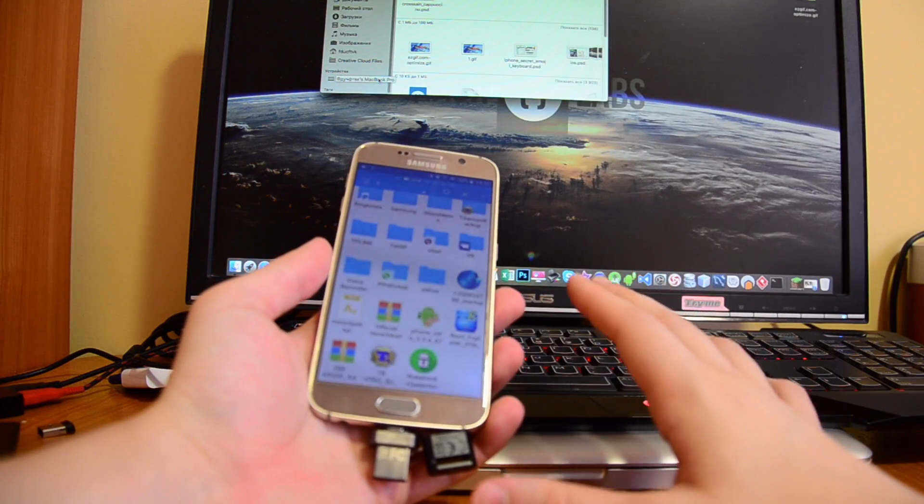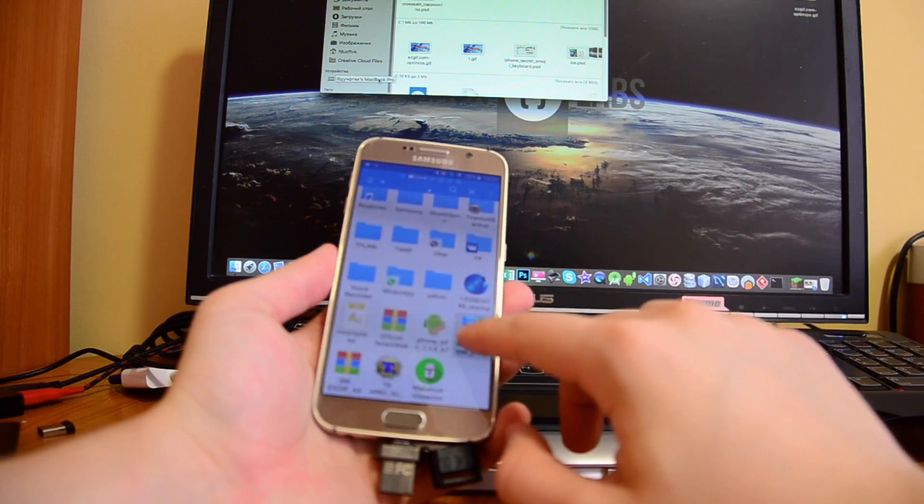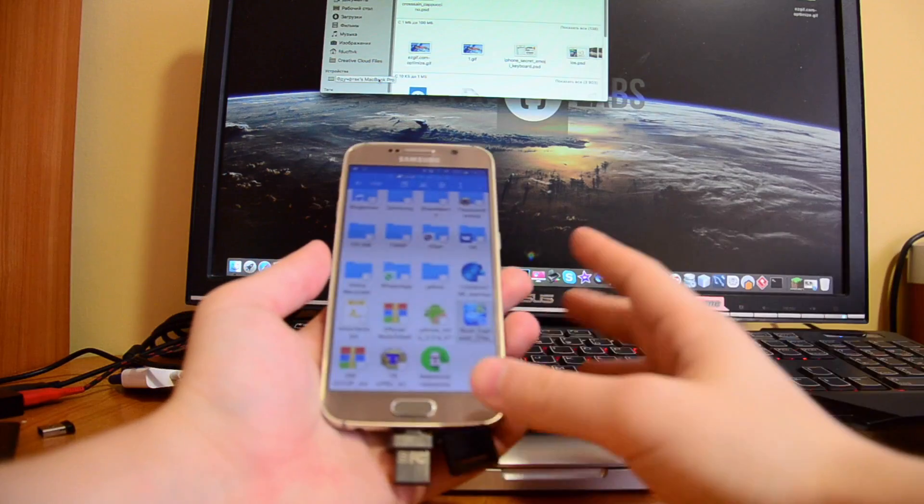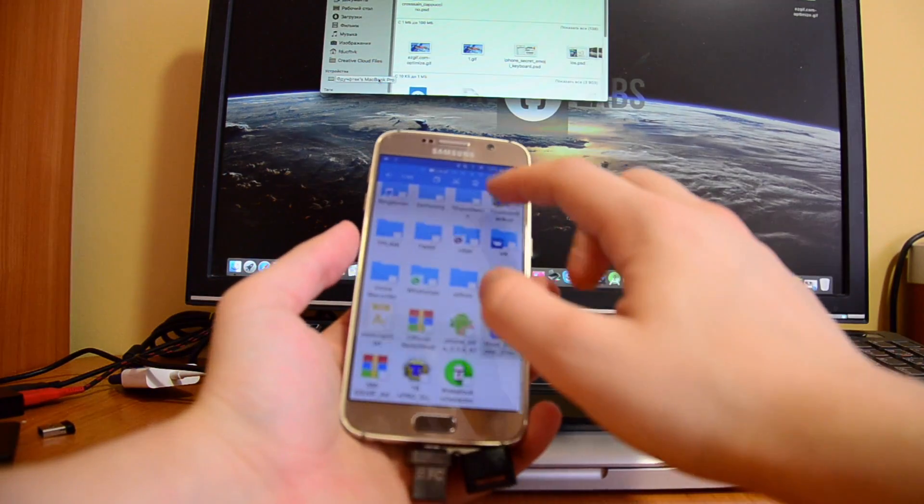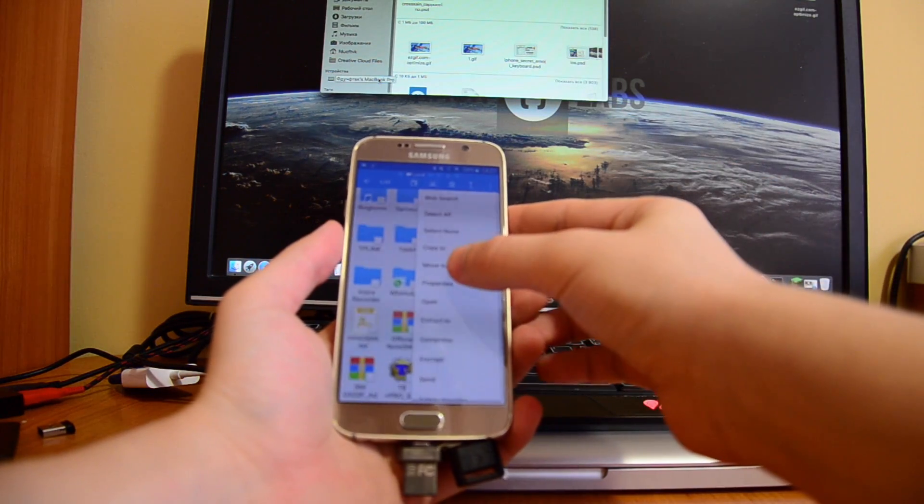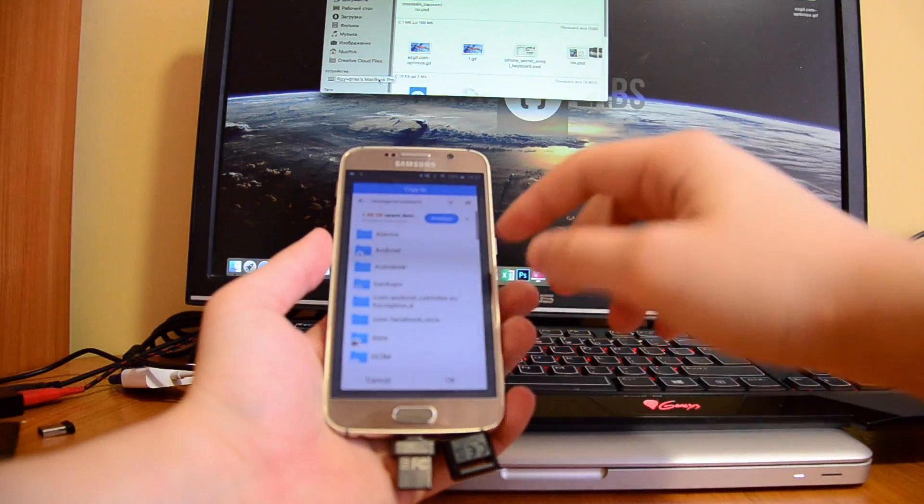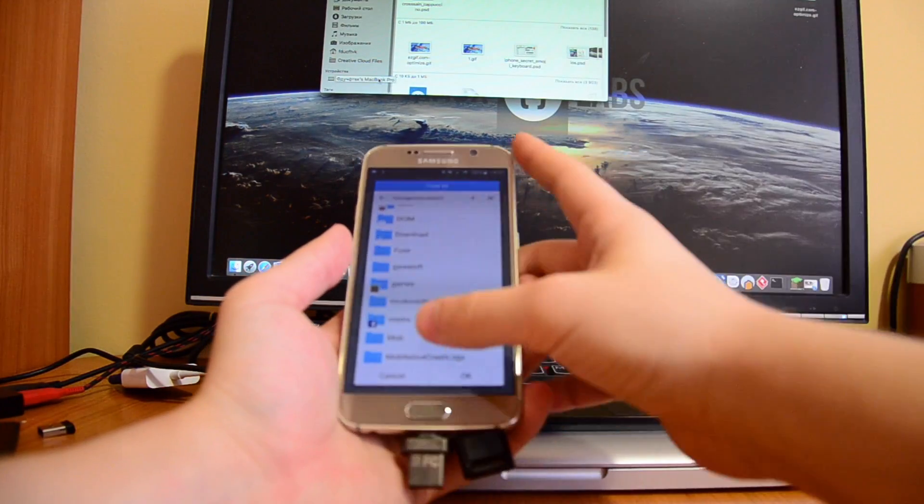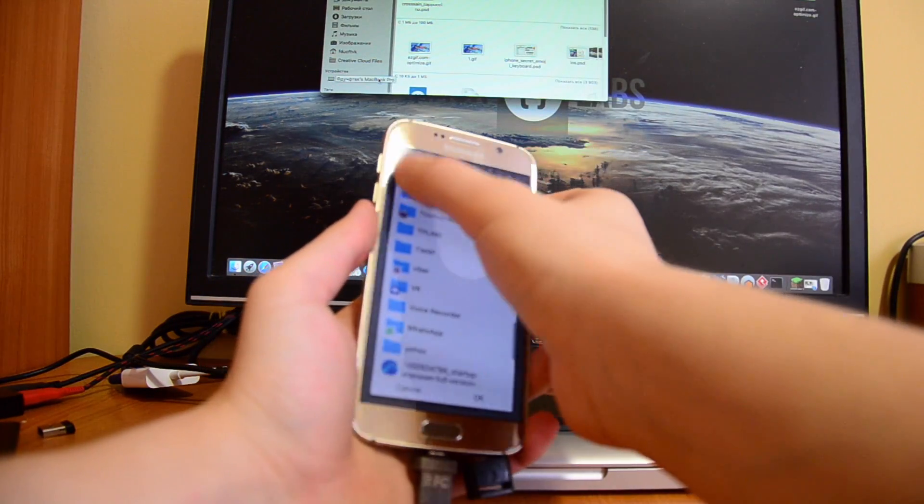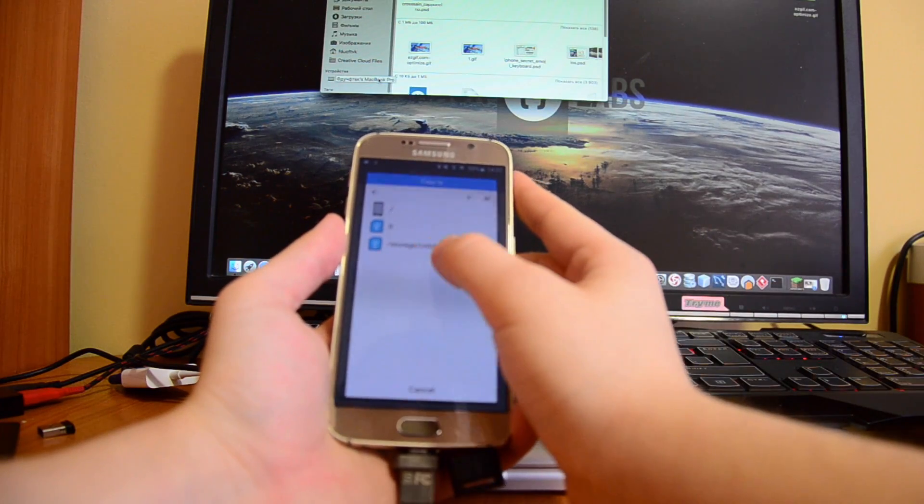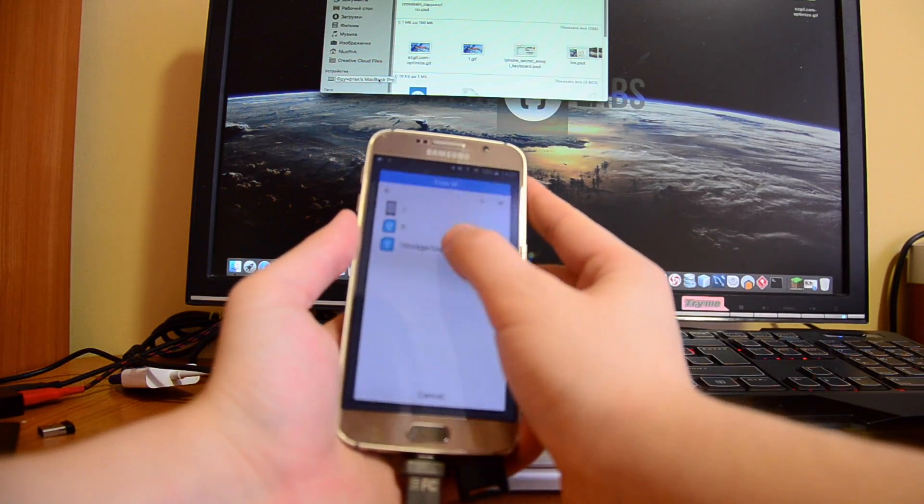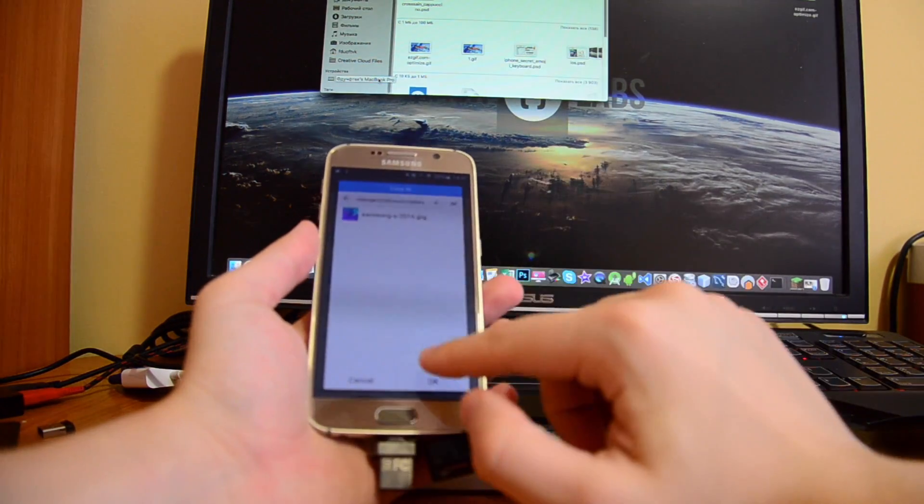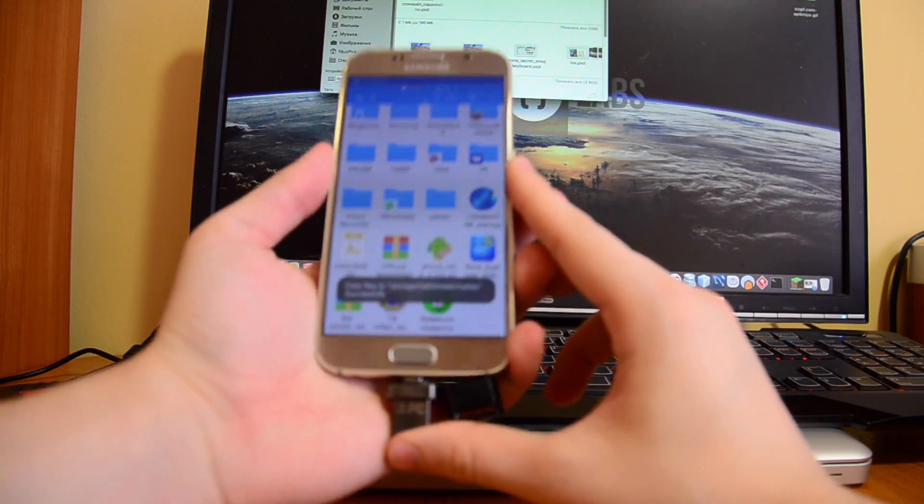But we can transfer root explorer. Let's see, maybe we can transfer it. So we click here and then move, copy. Let's put copy because I don't know what I'm doing right now. We go back and there you see Storage, USB Drive A, and then My Files. Then click OK and it's going to transfer.